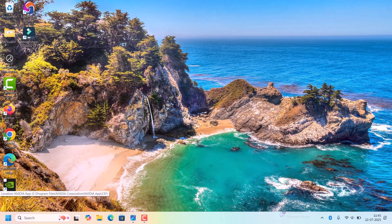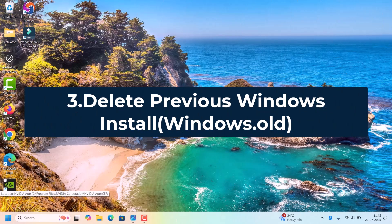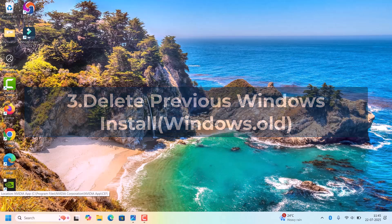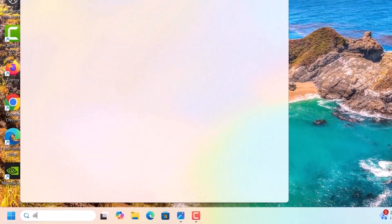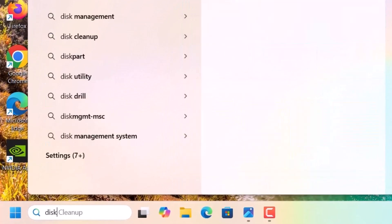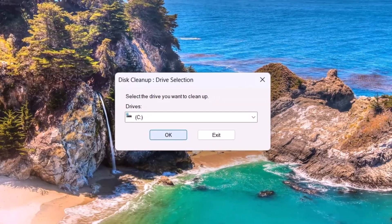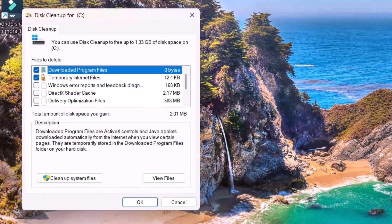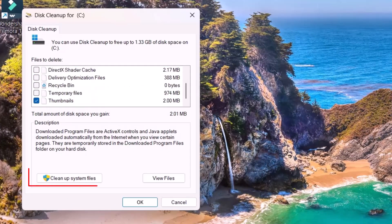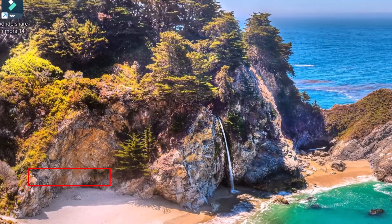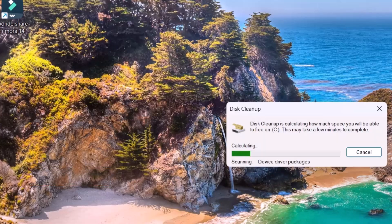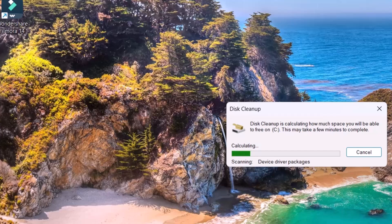Next one is deleting the previous Windows installation. Again we have to go for Disk Cleanup. Go to Search, search for Disk Cleanup, open it, click OK. Here we have to select 'Clean up system files'. OK.